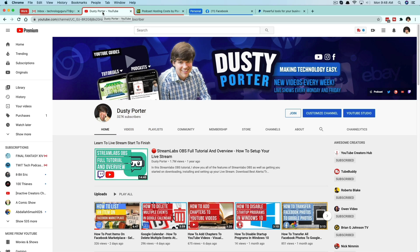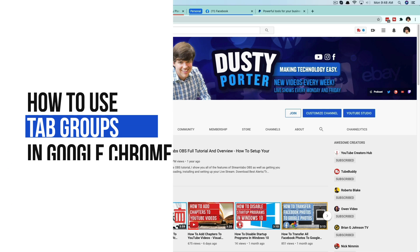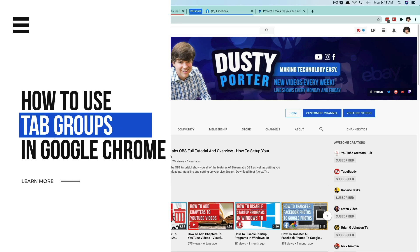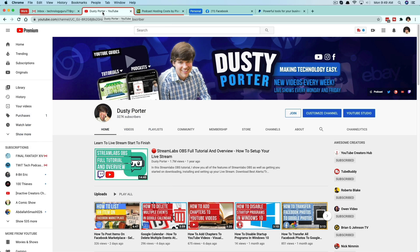Hey guys, welcome to another tutorial video here on the channel. Today I'm going to be talking about Google Chrome tab groups. If you're like me, at any given time within Google Chrome you may have 20 to 30 tabs open. Maybe you're not a monster like me, but if you are, there is now a better way to actually optimize and make your workflow a little more efficient and at least a little more organized.